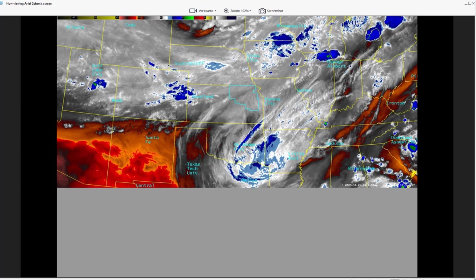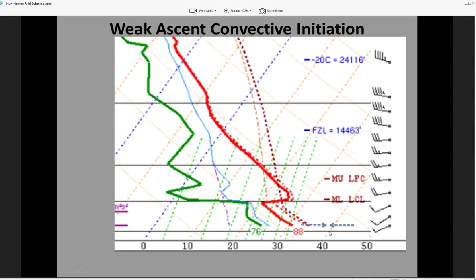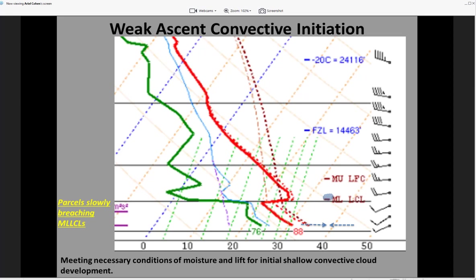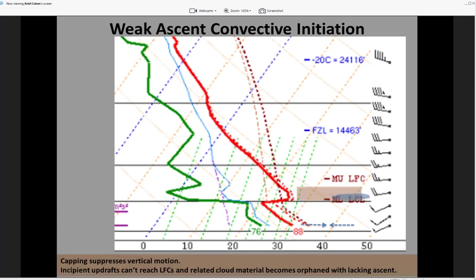Looking at the sounding in more detail with weak forcing for ascent, indicated by a convergence implication at the base of the boundary layer — we know using this conceptual model that we could have enough lift through a deep enough layer, perhaps diurnally enhanced PBL circulation phasing with the antecedent boundary, with just enough ascent to get initial parcels to their LCLs in order to foster initial shallow convective development. But the capping inversion — that region of relatively warmer air at the base of the EML — will suppress vertical motion, preventing those initial parcels from getting to their LFCs.